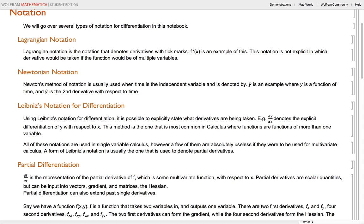The next notation we're going to be going over is Newtonian notation. Newtonian notation denotes derivatives with a dot above the dependent variable. An example of this is y double dot. Newtonian notation is usually only used when time is the independent variable, and I've only seen it used in physics.